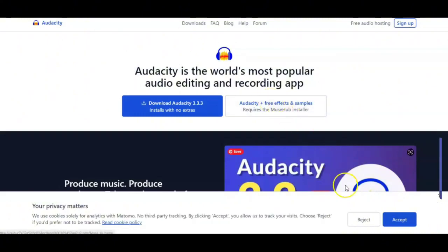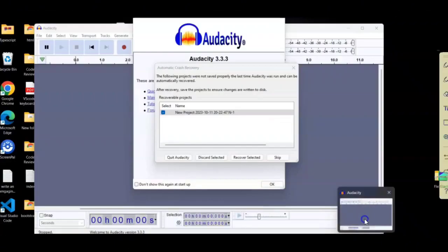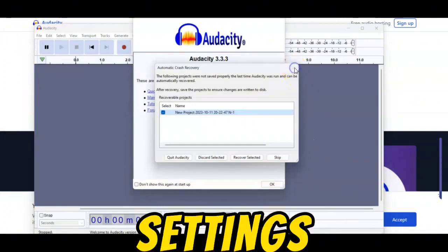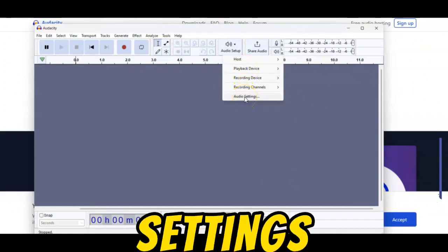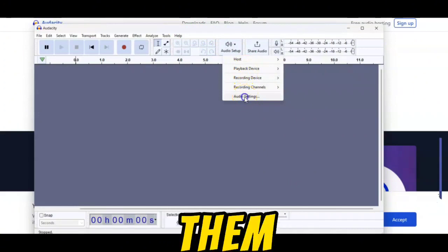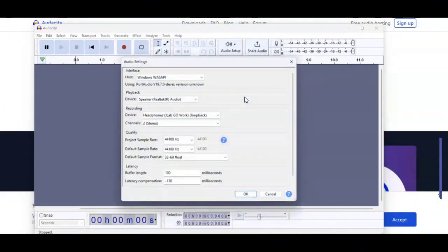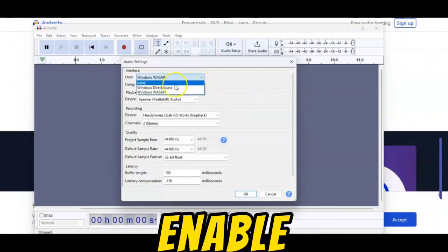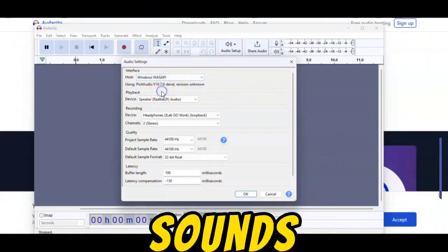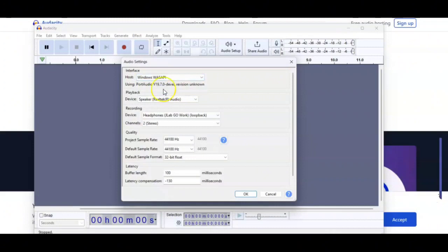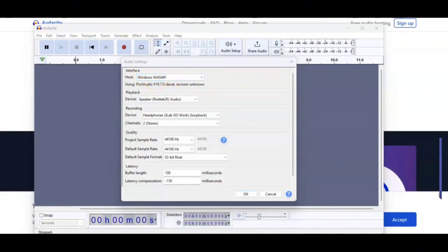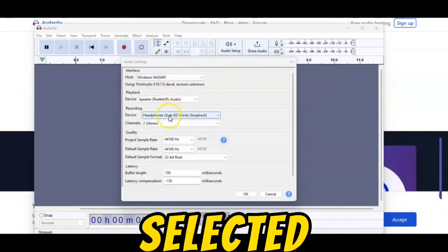Step 2: Configure Audacity for recording. Open Audacity on your computer and look for the Audio Setup option in the menu or settings. Click on it, find Audio Settings, and adjust them. A pop-up window will appear — change the host to WASAPI to enable Audacity to capture your computer sounds.